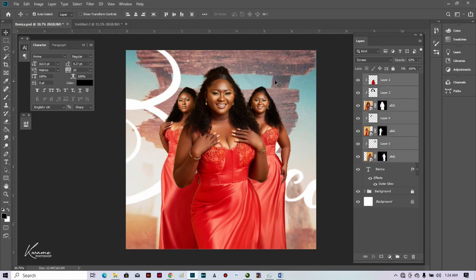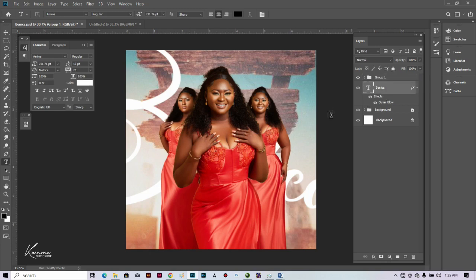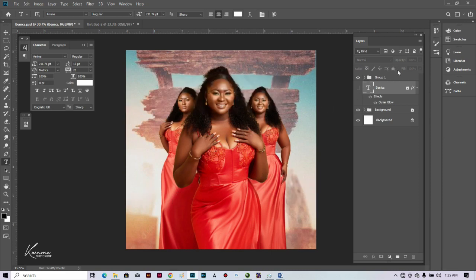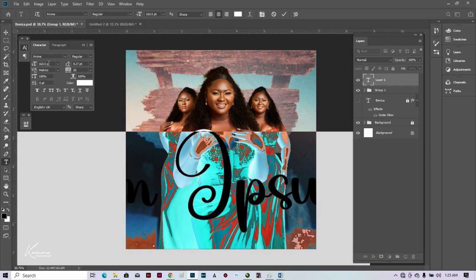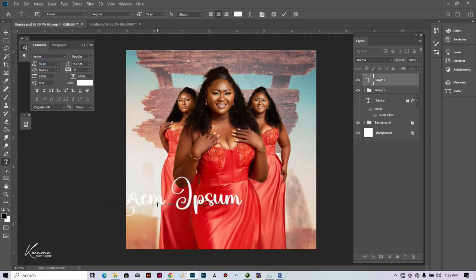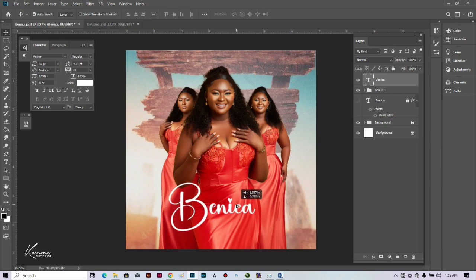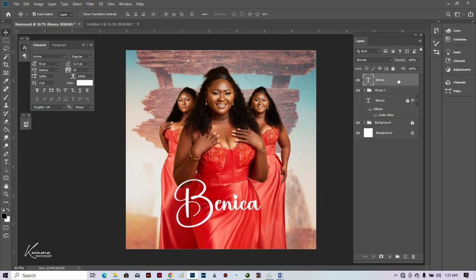Moving on, let me add her name now. Let me group these layers — Ctrl/Command G — and now let's type in Benika. I need to lock the other layer first because otherwise it starts typing into that layer. Let me hide it for the meantime and type in her name. It's too big, so let's pick 59. The font I'm using is Anime — you can download it. I'll keep this here.